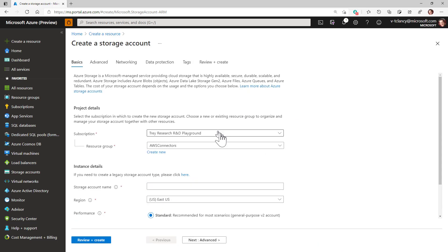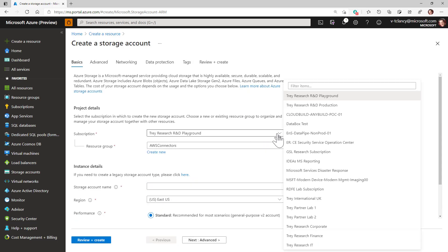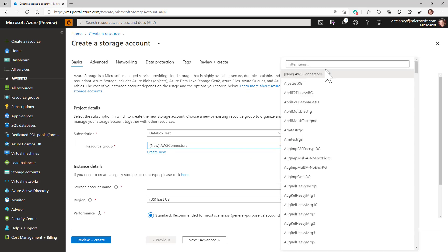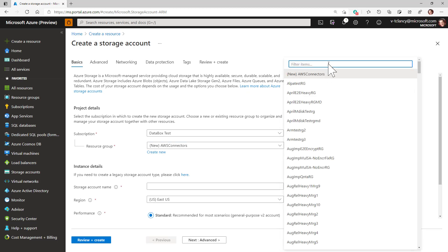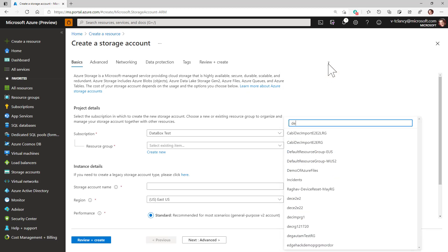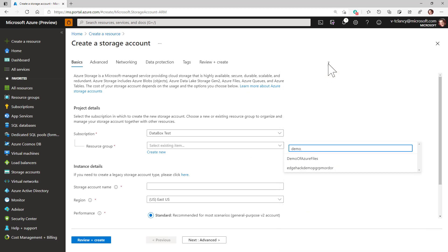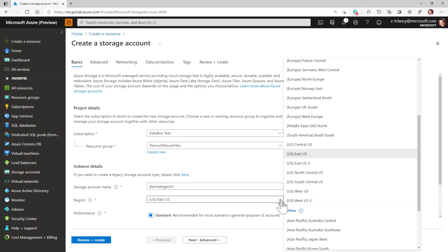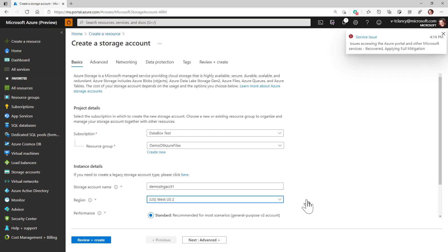Then enter a storage account name which is less than 15 characters with just lowercase letters and numbers. And select its location. I will select US West 2, which is the same region as my StorSimple device manager to avoid egress charges.